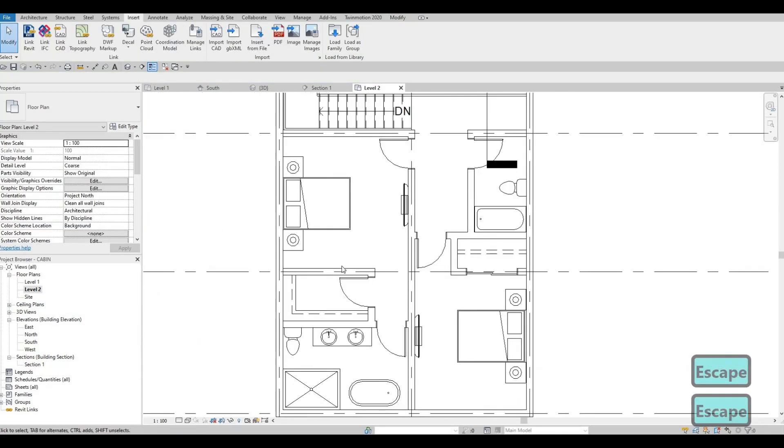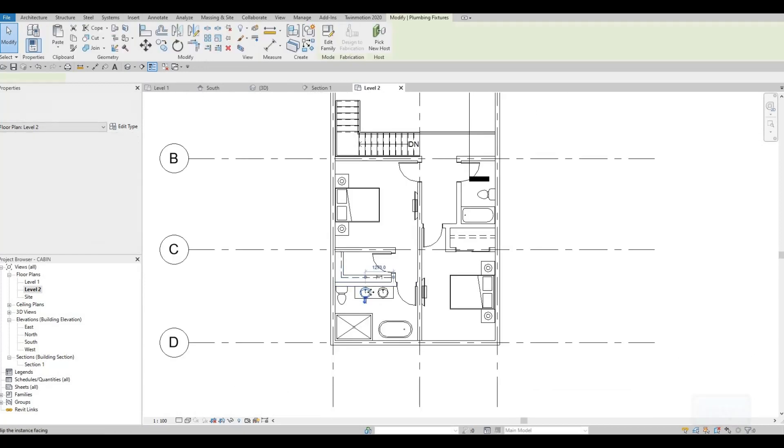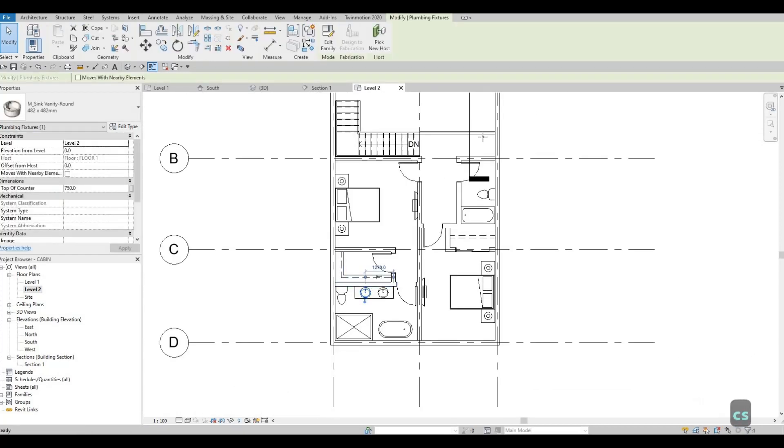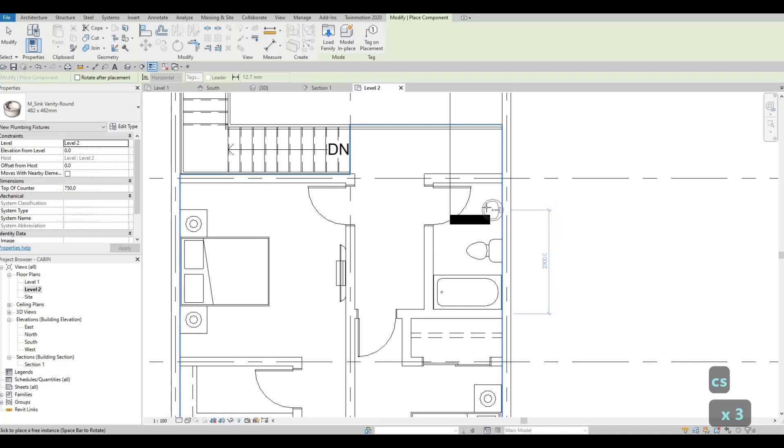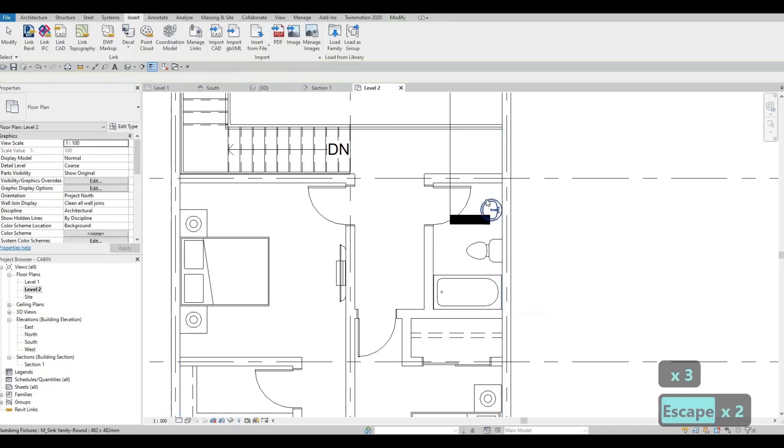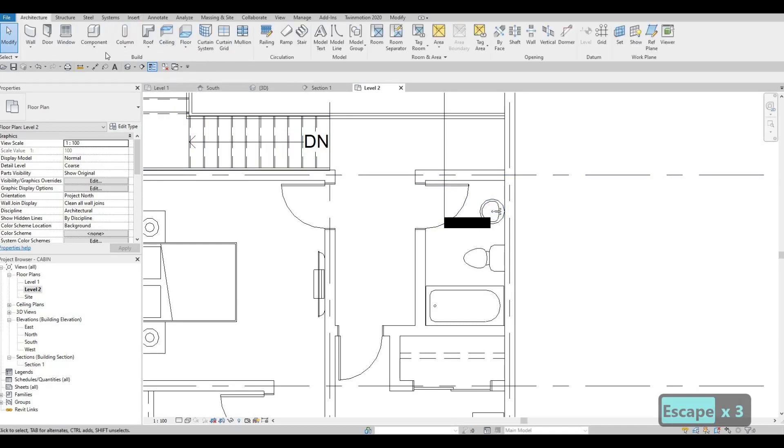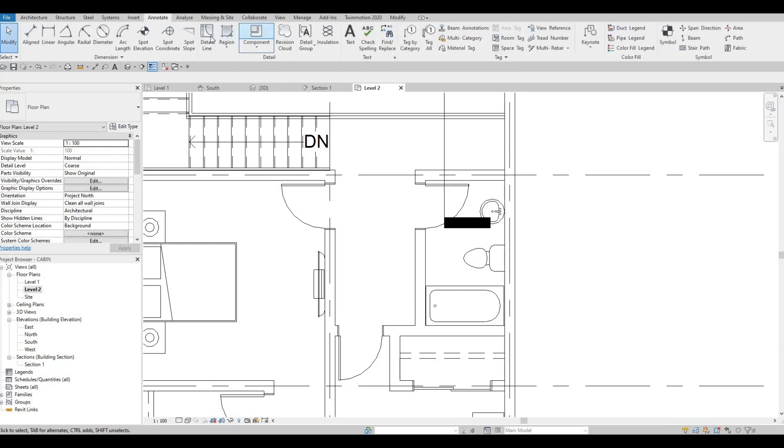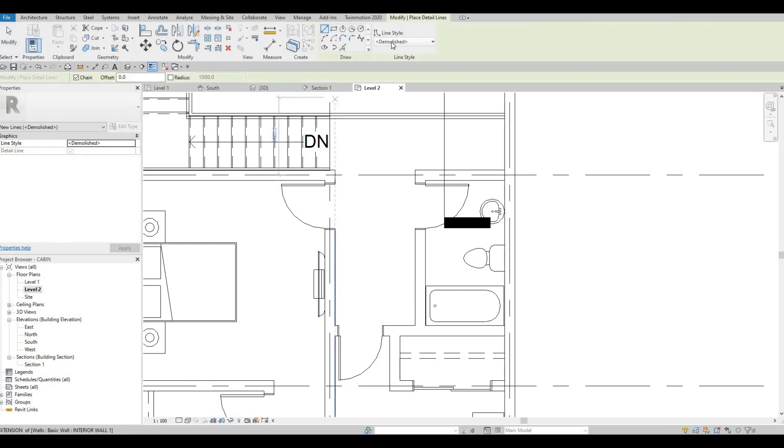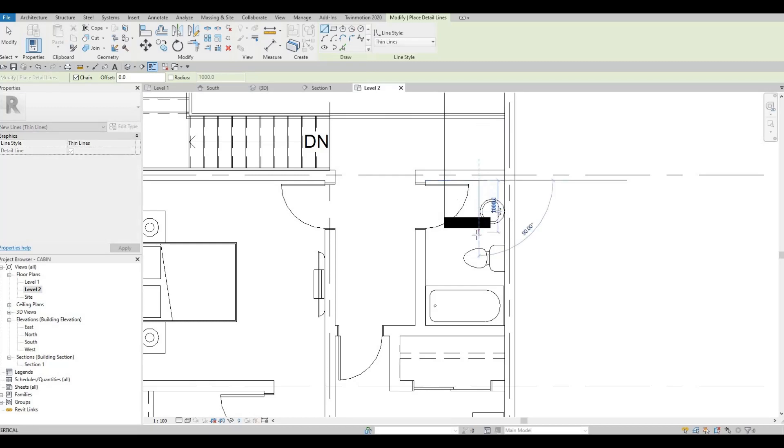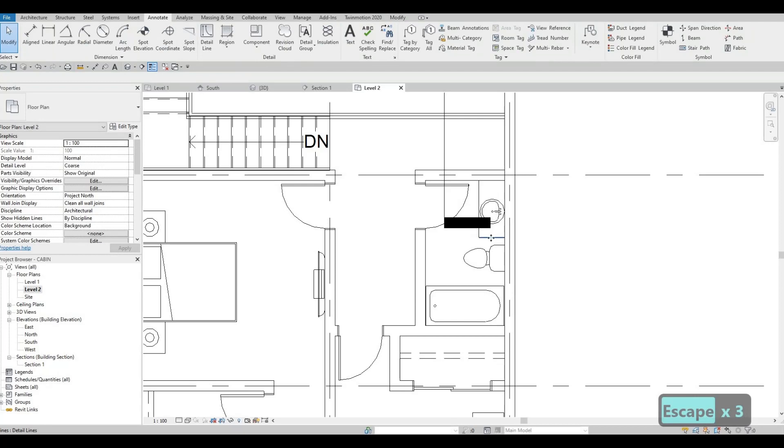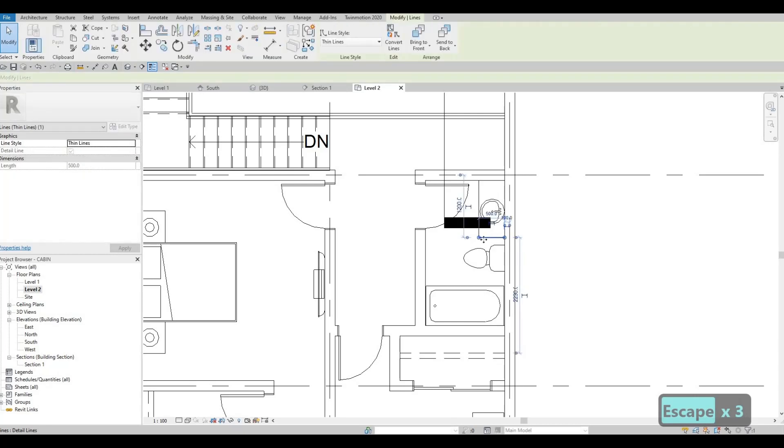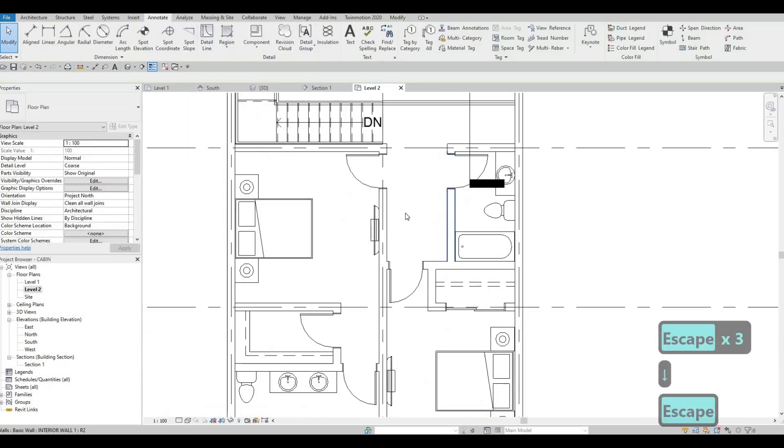And then now we could just add this, copy it, and then add the sink right there. And then if you want you could add in the annotate, detail line, and then thin lines so that we could just add the sink there with counter top.